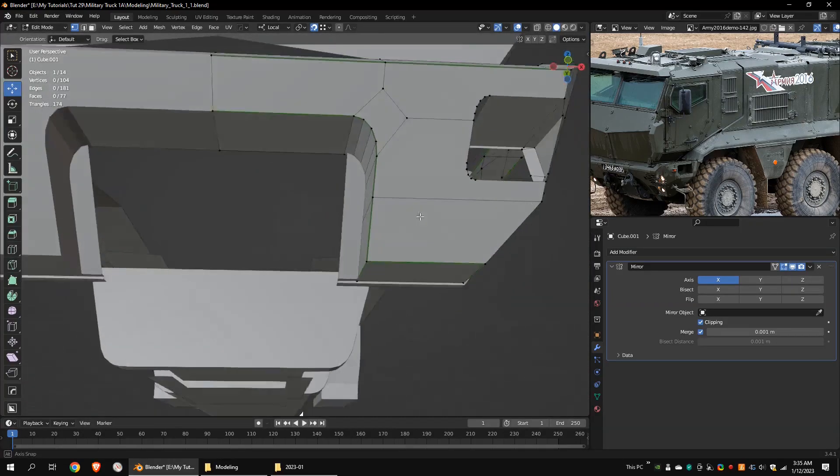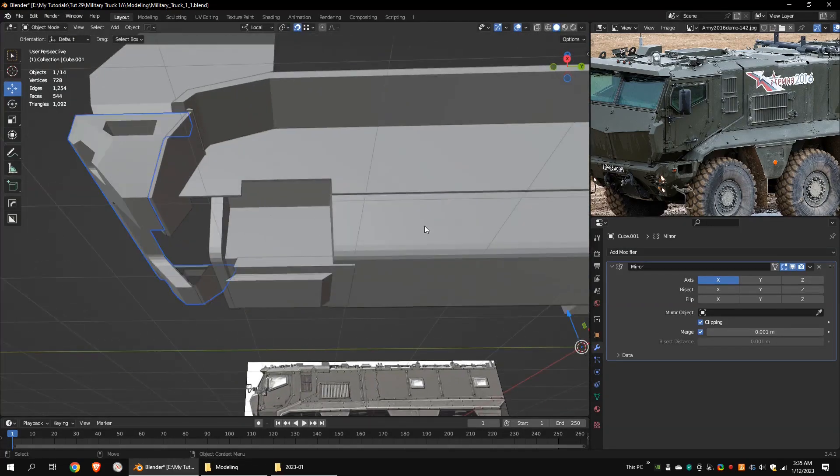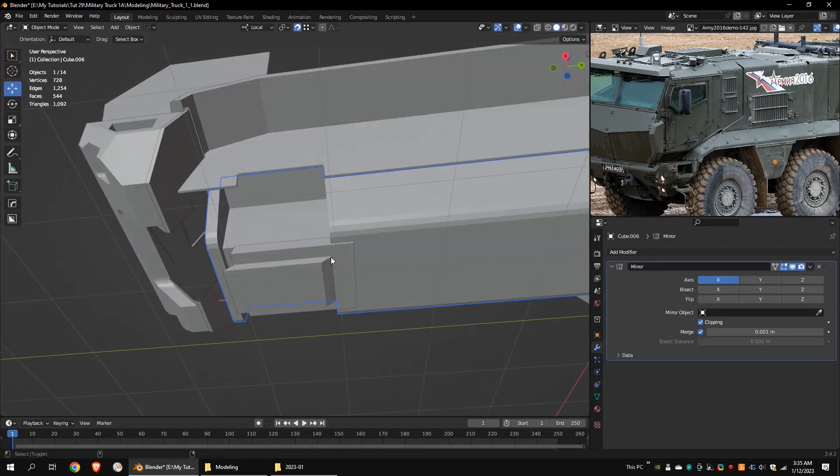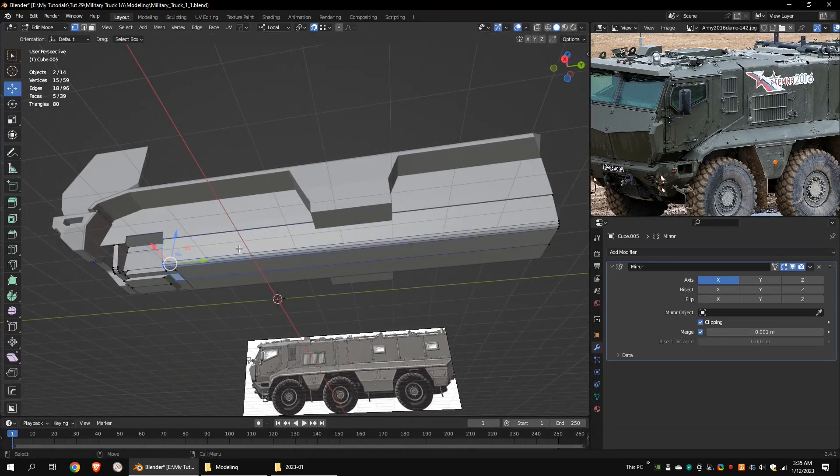This was going to be a low poly model, so I didn't want to include many details. This is the bottom part of the model.